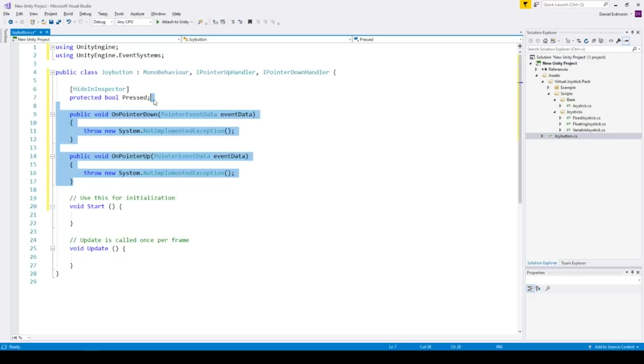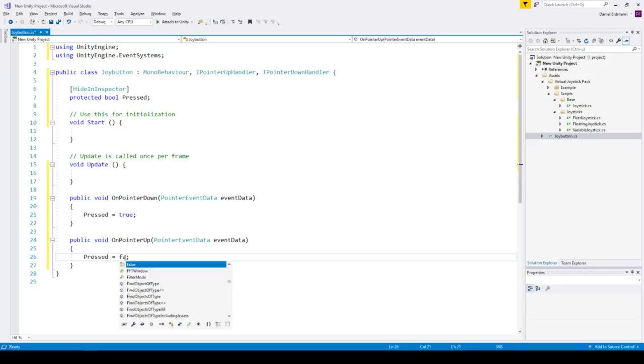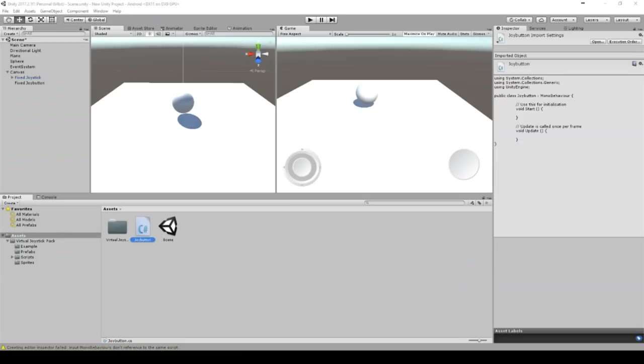And as soon as the pointer is down press this true. And if the pointer goes up press this false. So easy as that. This is our joy button script and it's ready to use.